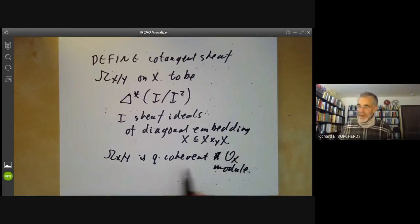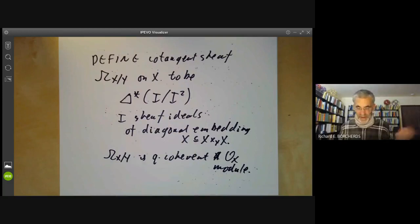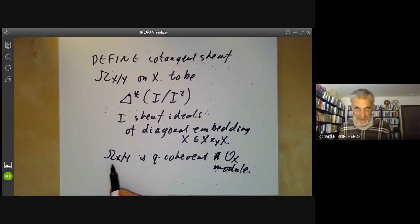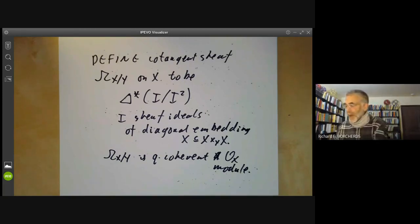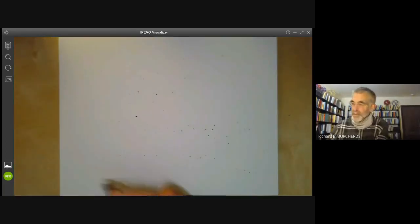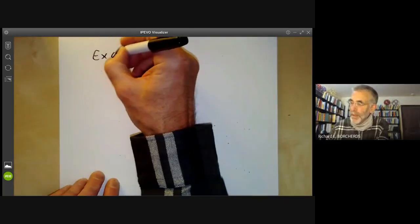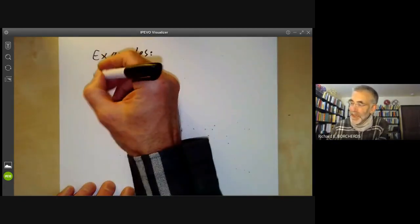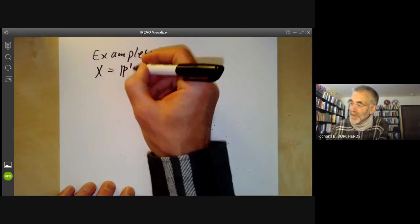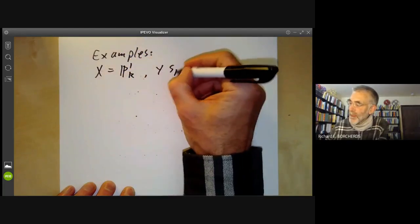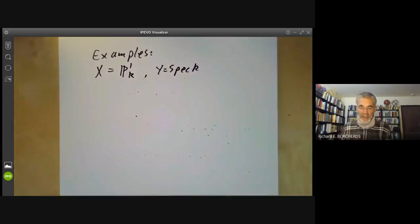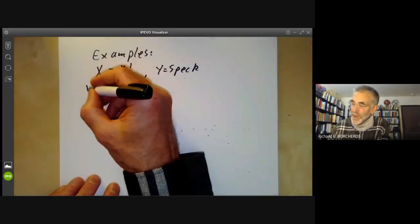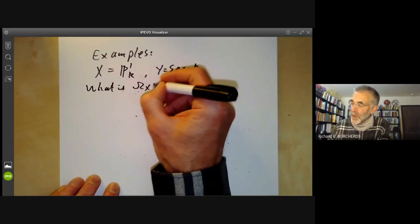Ω_{X/Y} is coherent if various nice conditions on X are satisfied — for instance if X is Noetherian or of finite type over Y. Let's see some examples. For affine rings we've already done several examples. The simplest non-affine example: take X = P^1, projective space over a field, Y = Spec k a point, and ask what is Ω_{X/Y}.